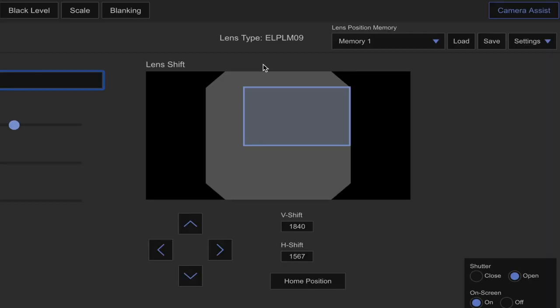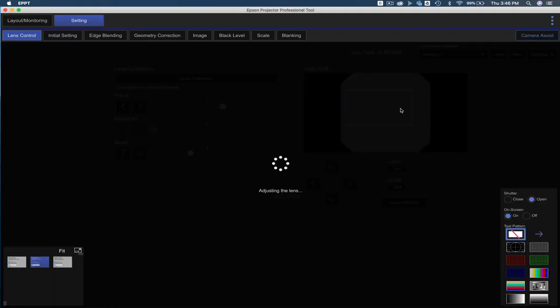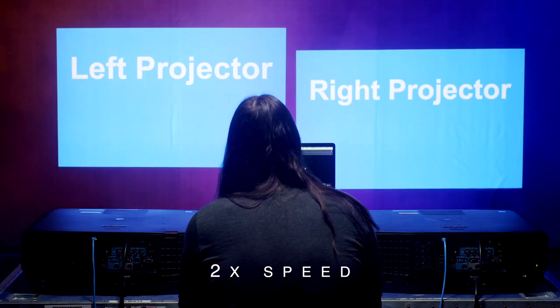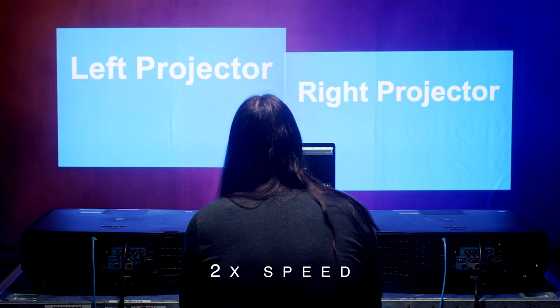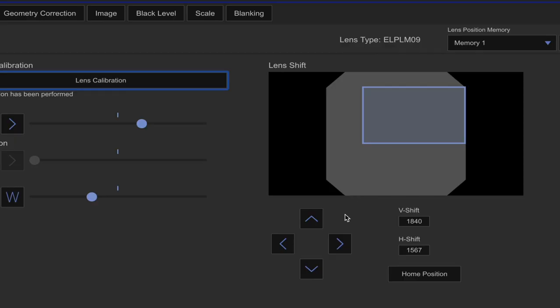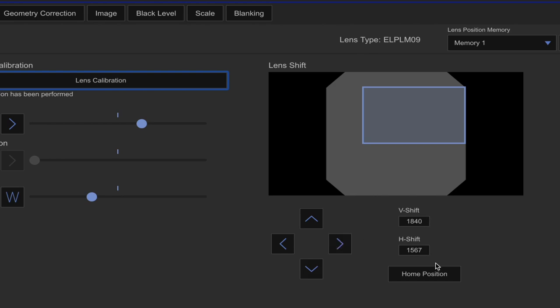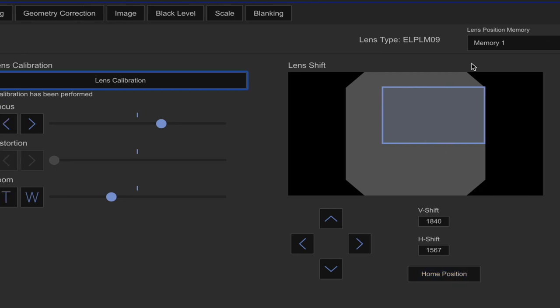On the right side, you'll see the lens shift panel, which is like a visual representation of the available area to shift your lens. Below that is the incremental left, right, up and down arrows, as well as a value setting where you can enter the number. Below that is the home position, which will just return your projector to center.